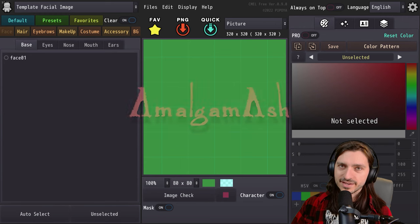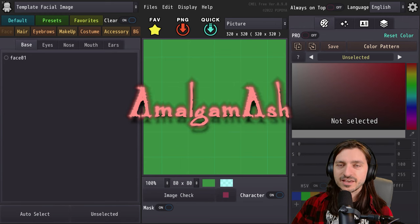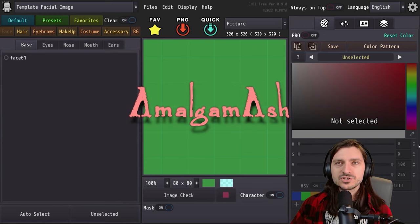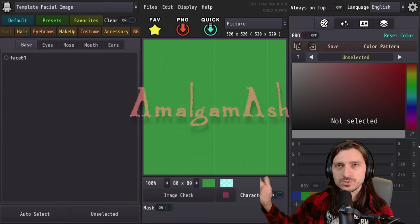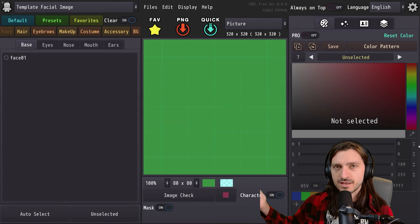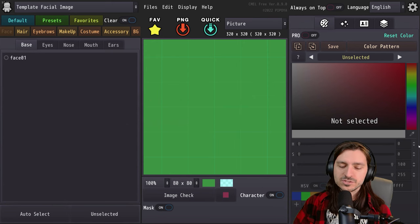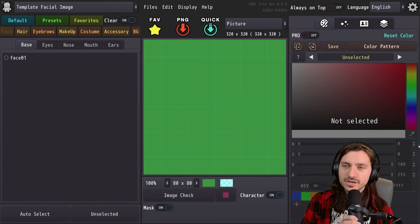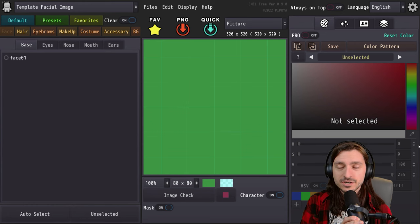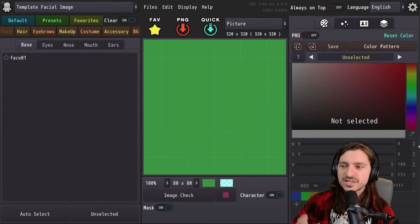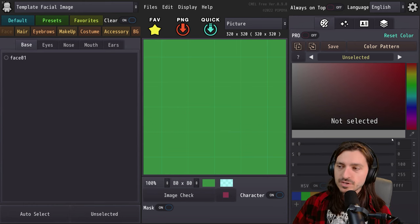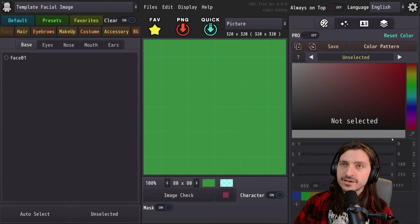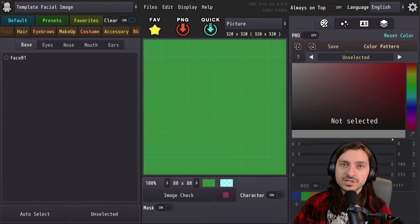Good morning everybody, and welcome back to the channel. I am Amalgam Ash, and I wish to present to you Caramel. Caramel is a 2D sprite-based character creator system that is absolutely free to get, and you can get it on itch.io right now. I'll put a link in the description below for you.